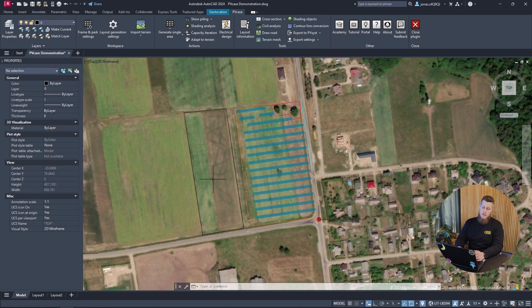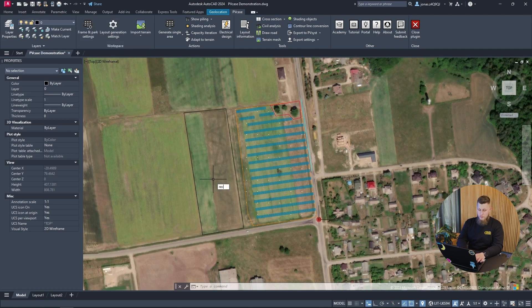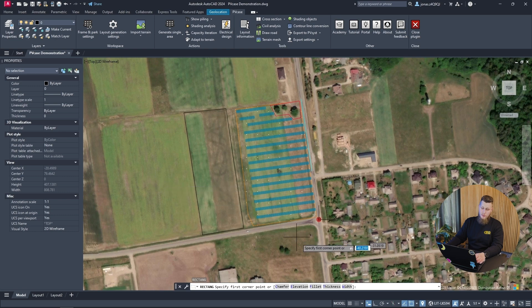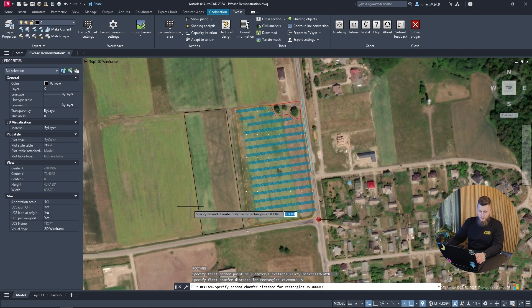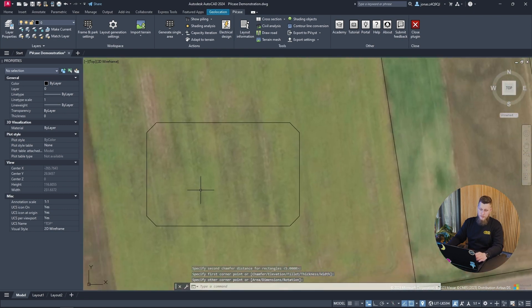Another thing to be aware of is that some AutoCAD functions have sub-menus in the creation process. For example, if we type "rectangle" and look at the text dialog menu below, we can see several options where we can enter a chamfer, elevation, fillet, thickness, and width — which could easily be missed if you weren't looking. So we can click on Chamfer and enter a parameter, for example five, and now if we draw a rectangle, instead of having right-angle corners, we can have a chamfer applied to it.